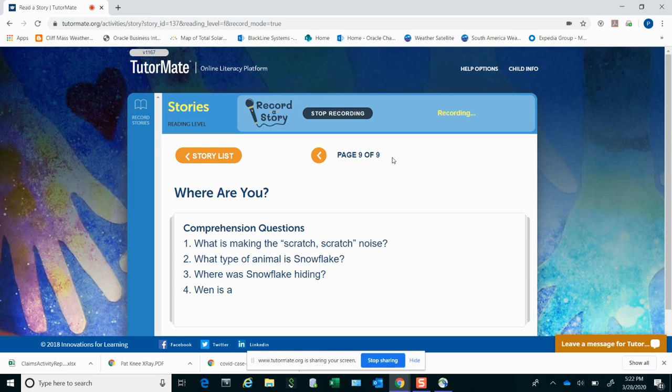First one is, what is making the scratch, scratch noise? What type of animal is Snowflake? And where was Snowflake hiding?